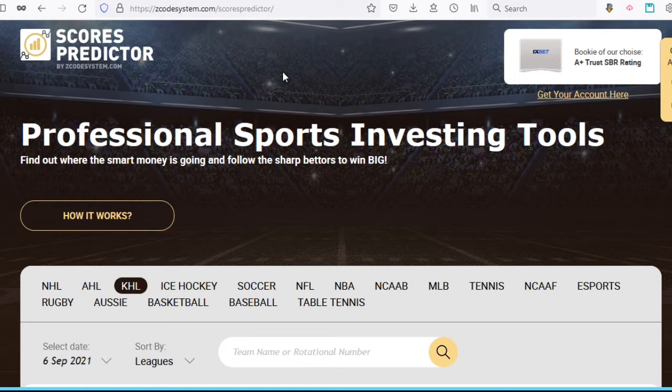One thing we must emphasize and clarify is that the Scorus Predictor is not a crystal ball, so you shouldn't blindly place your bets based on score predictions. The best method is to use this tool as a filter in your current betting approach or combine it with our automated systems.